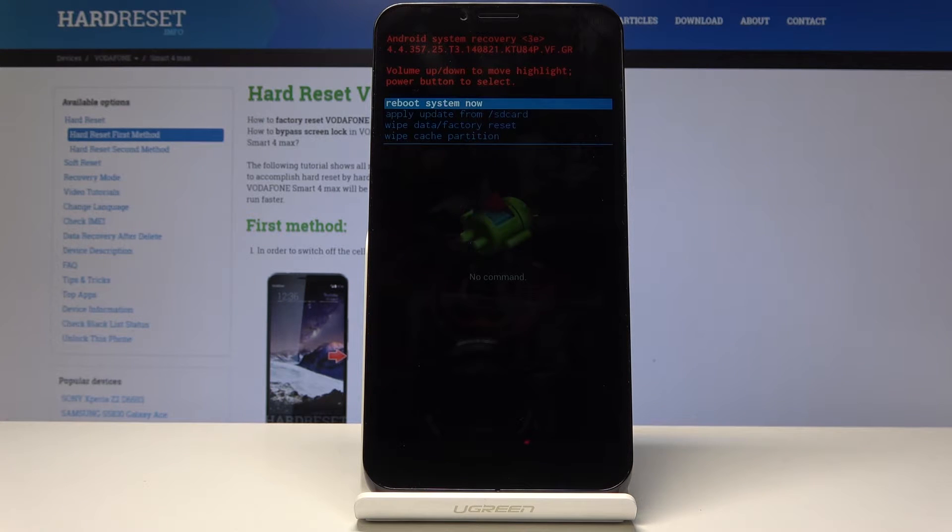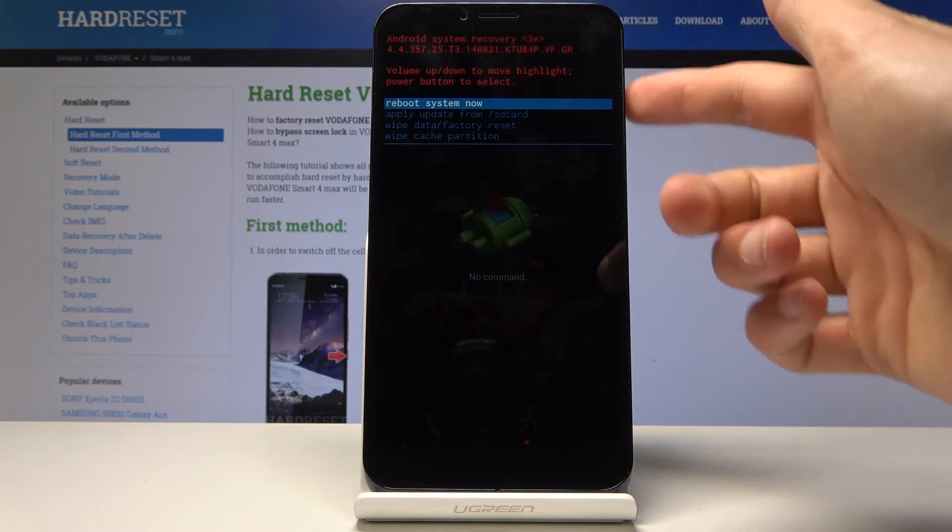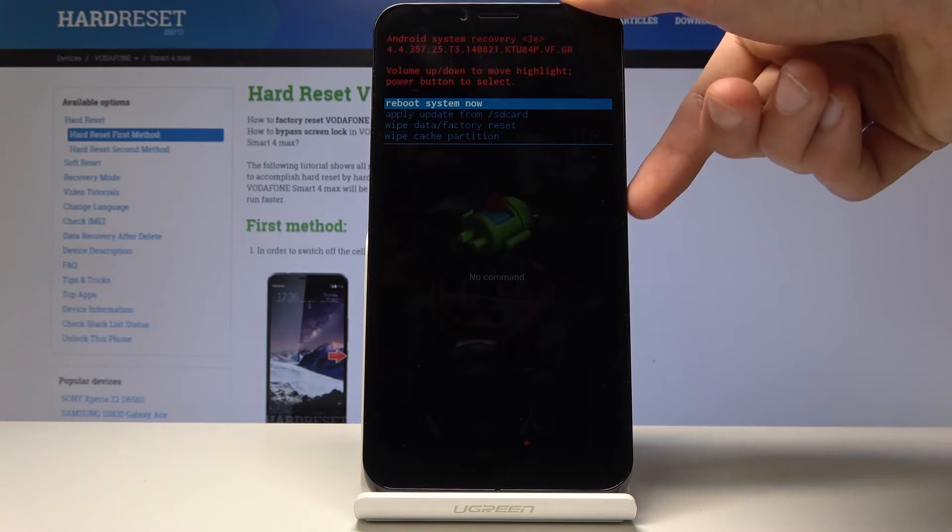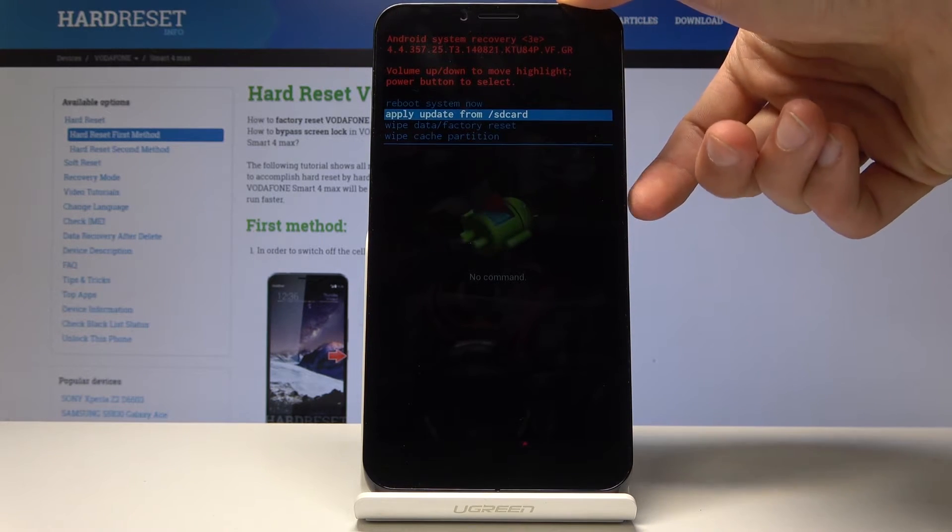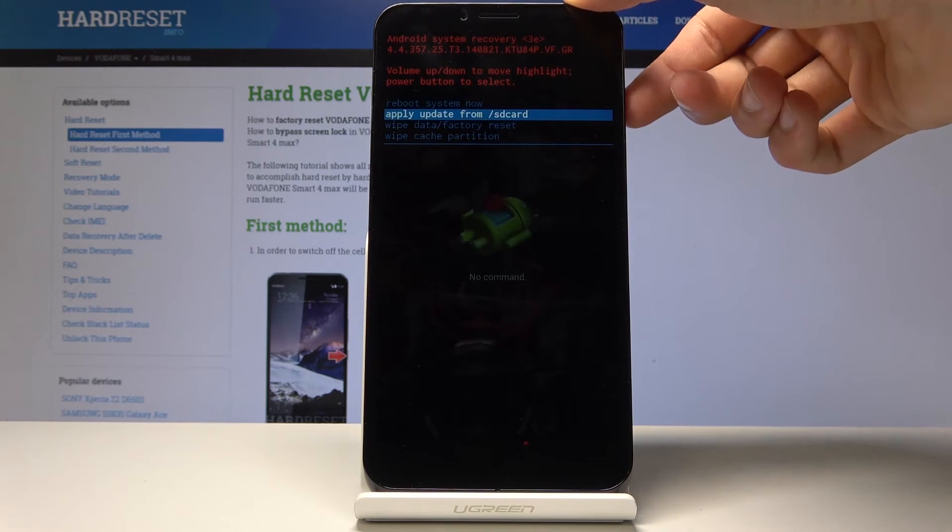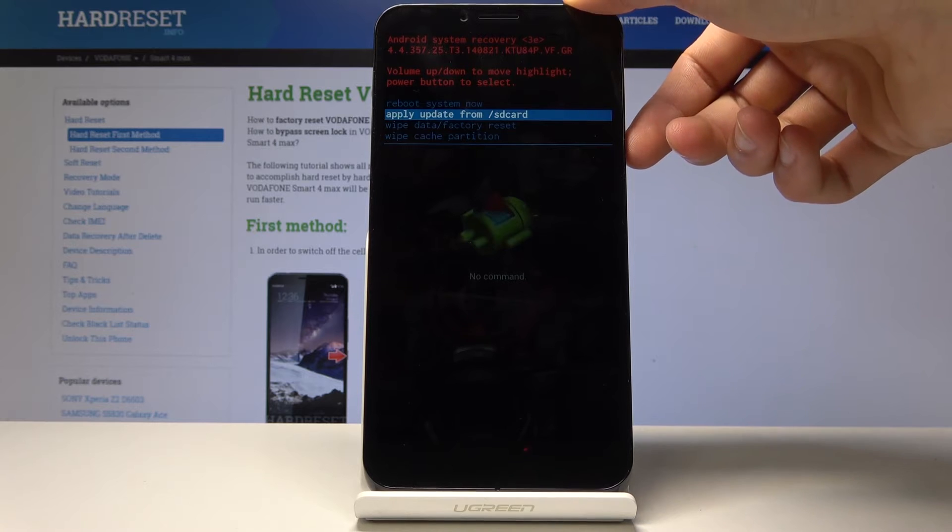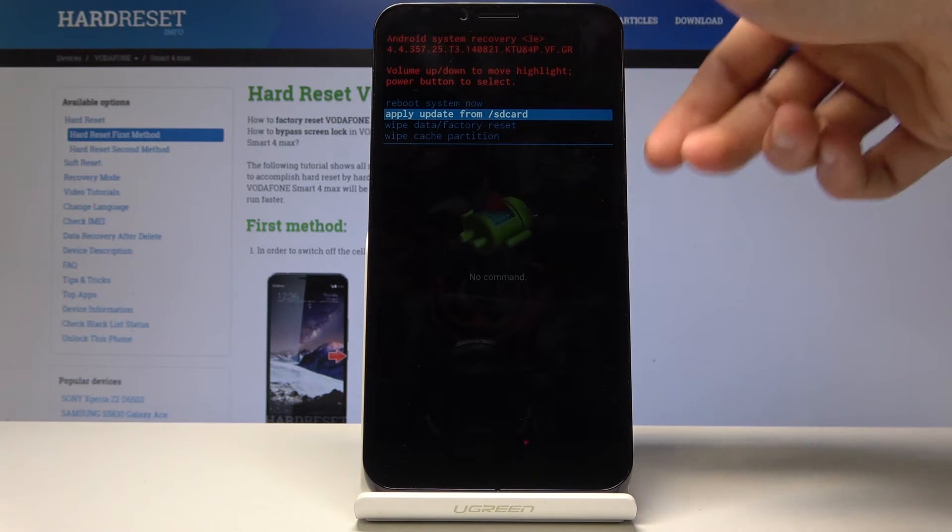From here you will use volume keys to navigate, volume up and down and power key to confirm. And as you can see there is only a couple options here.